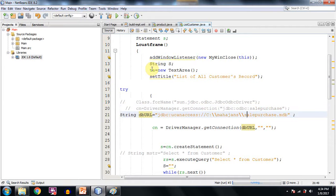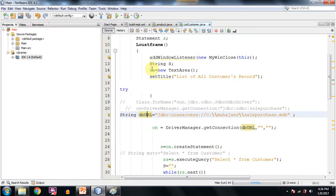But now the syntax goes like this. We are supposed to declare any string variable. Name could be anything like it is db_url.